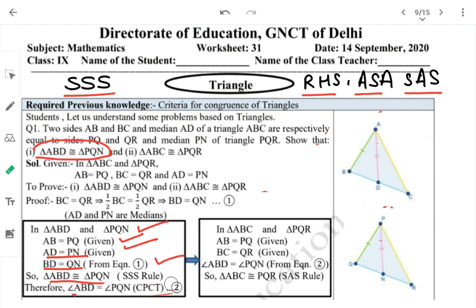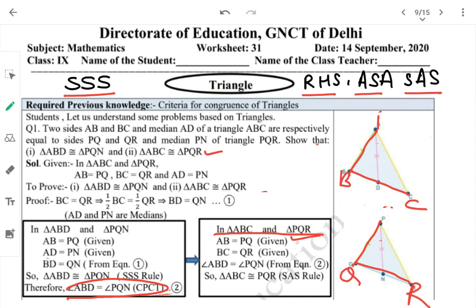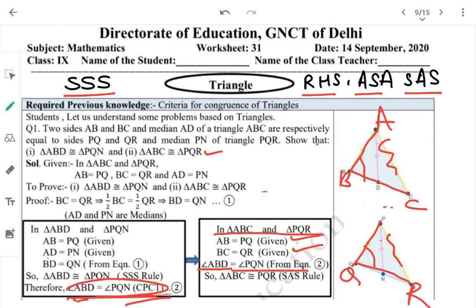For the second part, prove triangle ABC ≅ triangle PQR. In triangles ABC and PQR: AB = PQ (given), BC = QR (given). The third side AC is not directly given as equal, so we use the angle: angle ABD = angle PQN, from equation 2 (CPCT result).